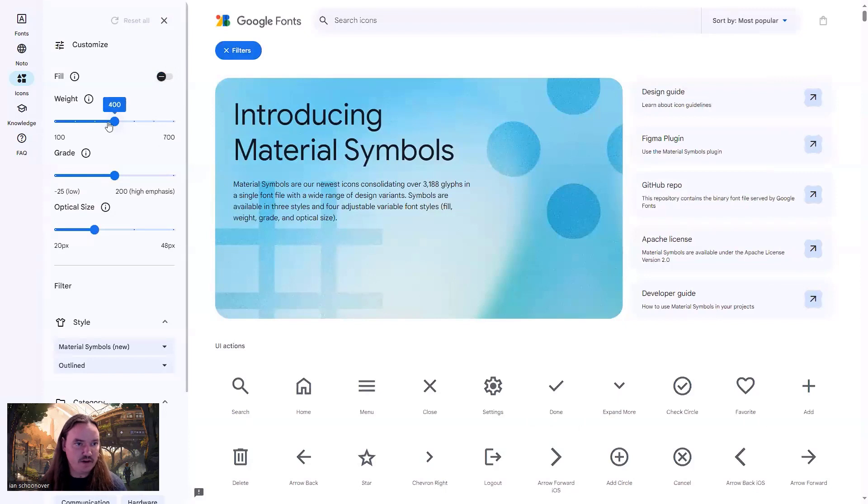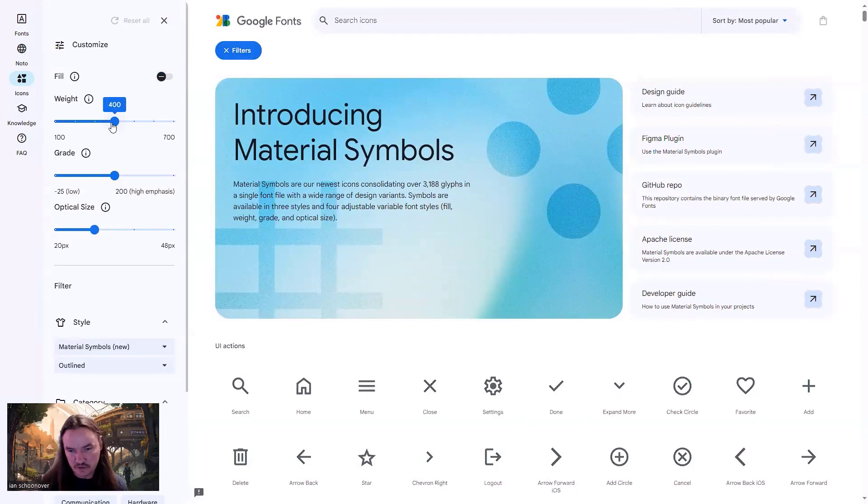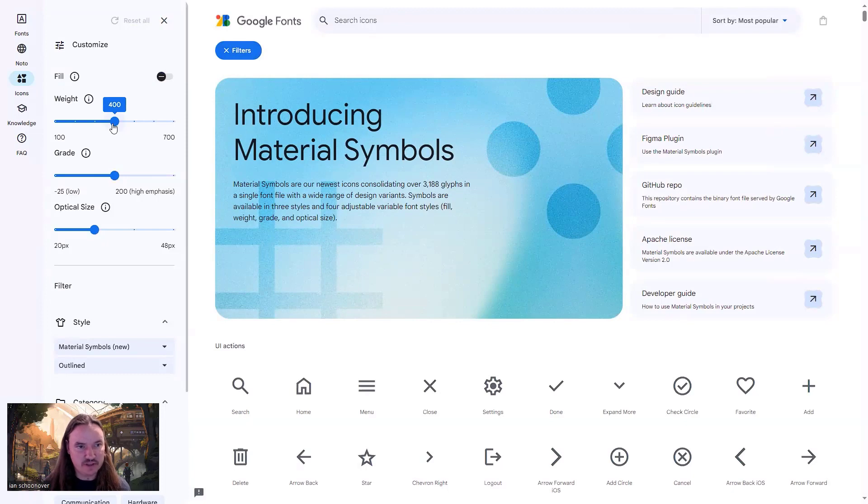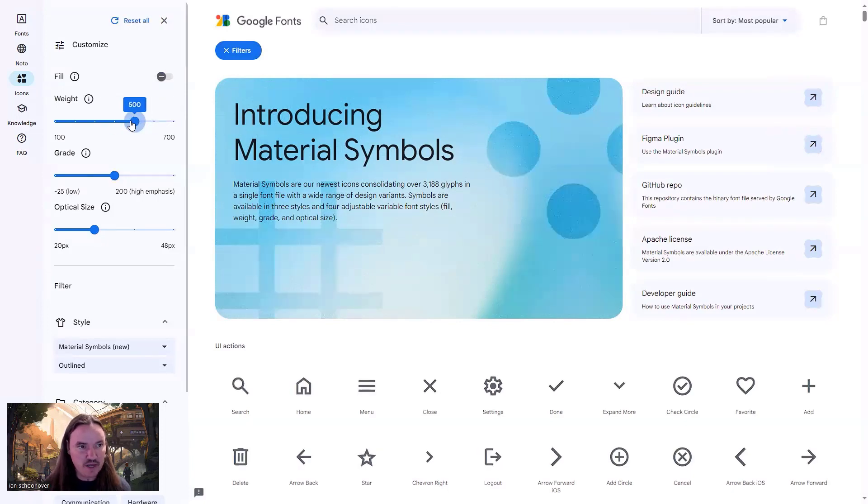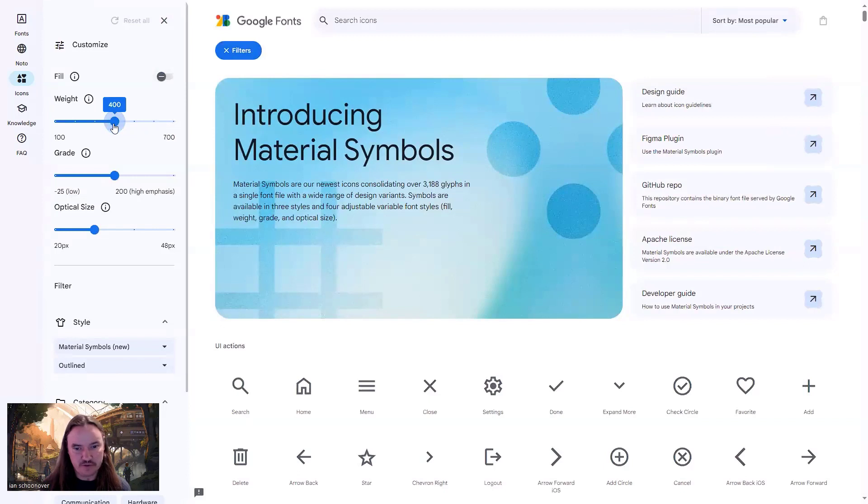So then you have your weight. This is just like with a regular font where if you have 100, it's really thin. If you have 700, it's really bold. And if you have 400, it's regular right in the middle.